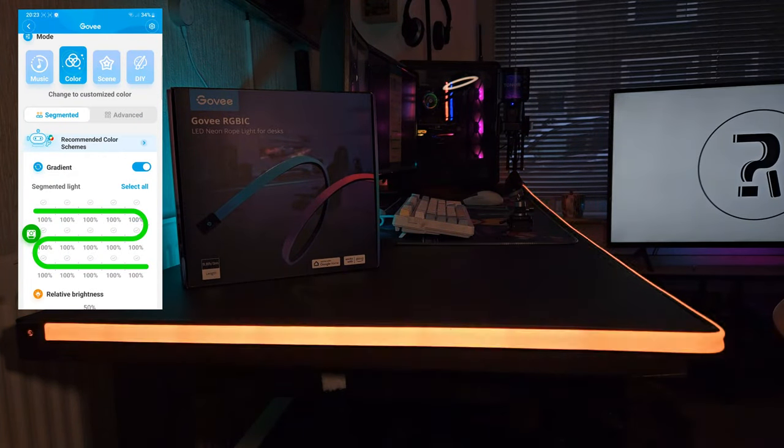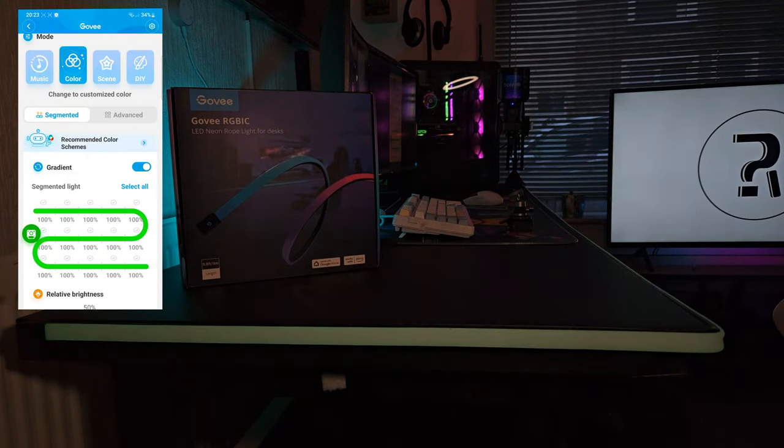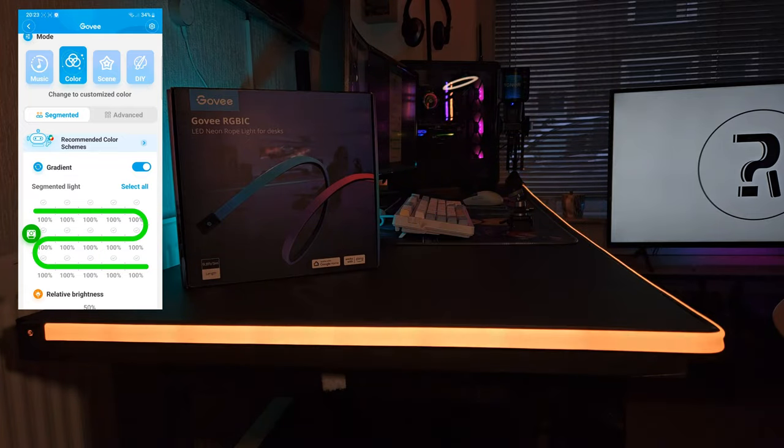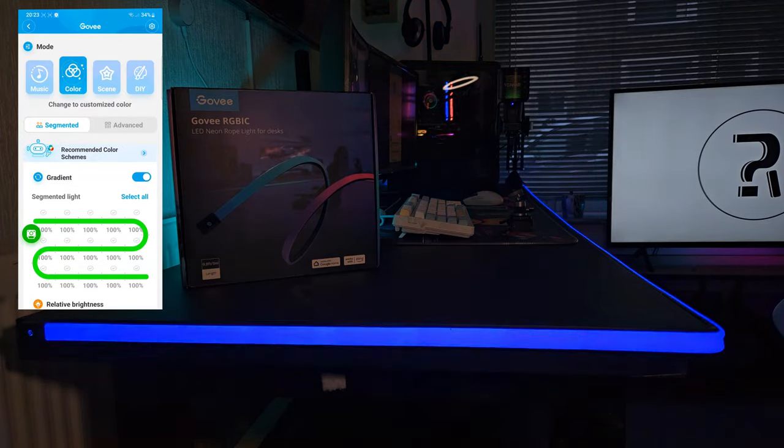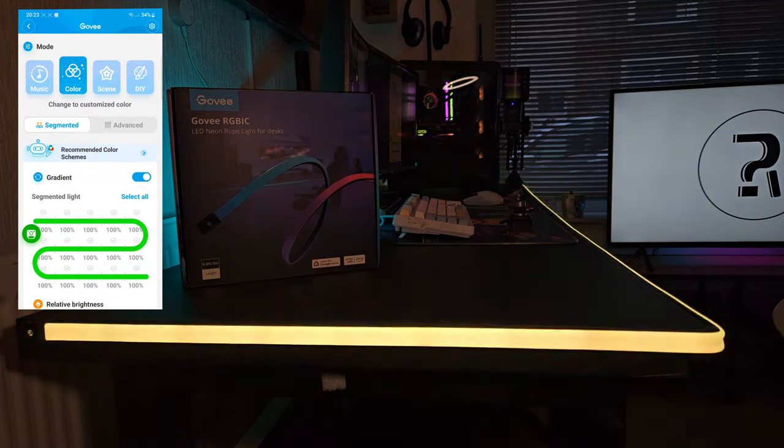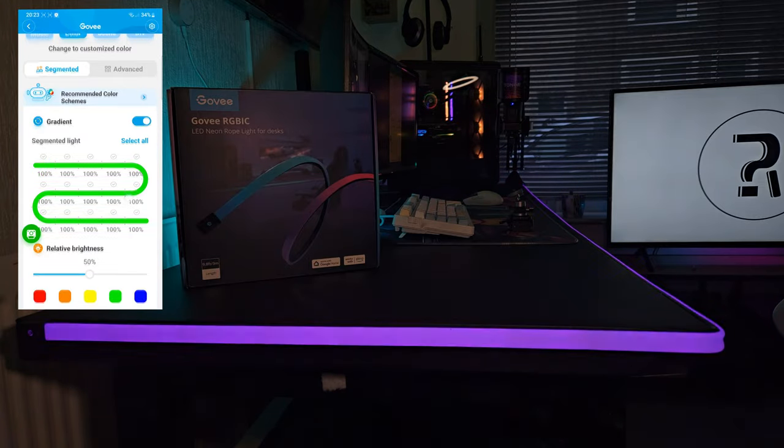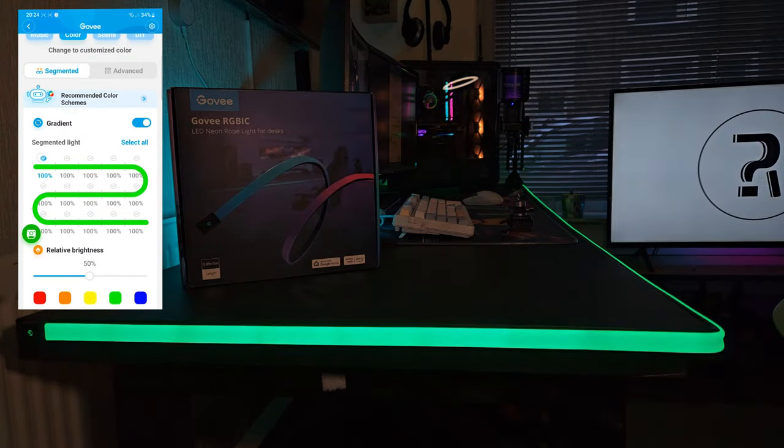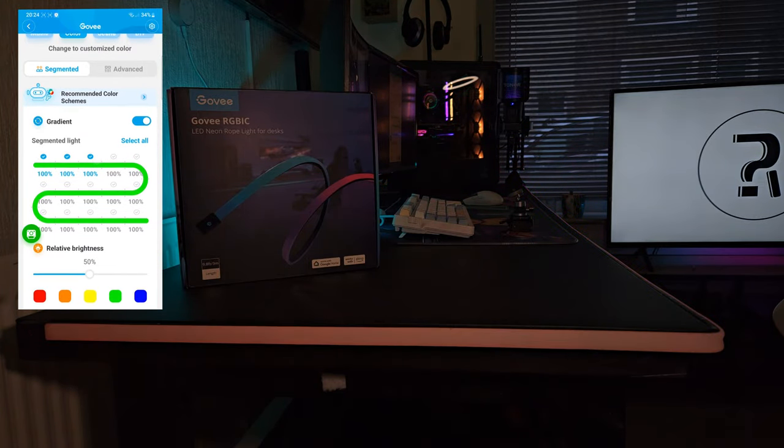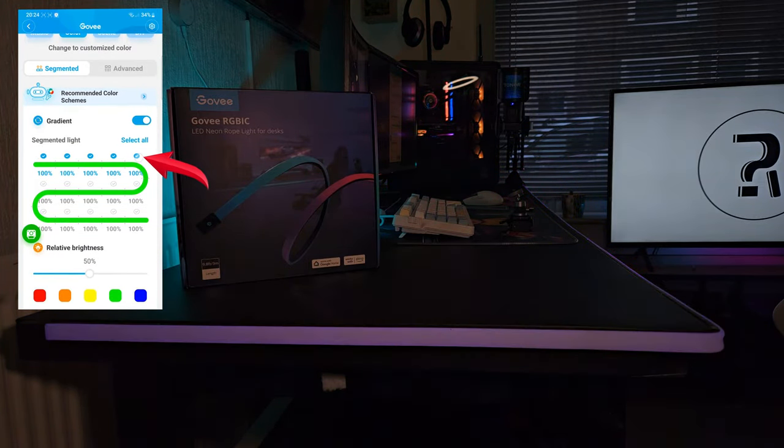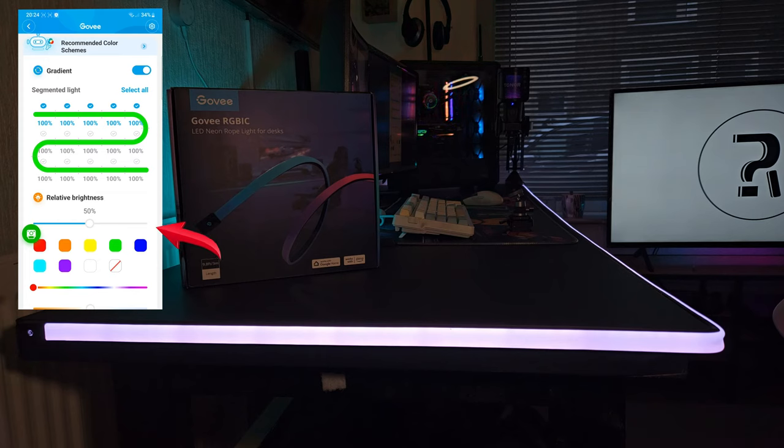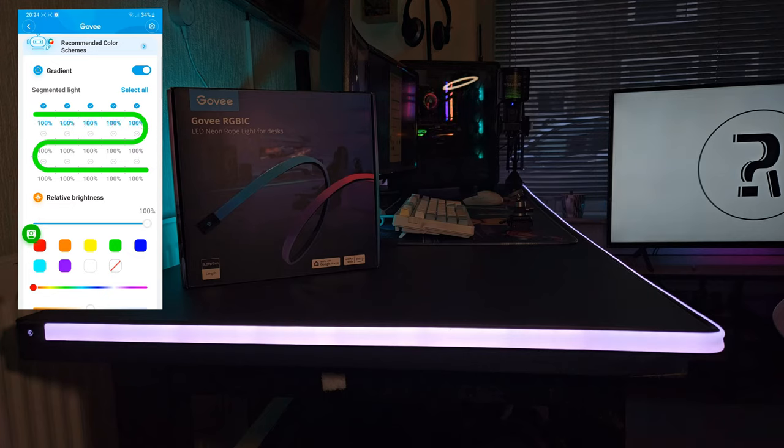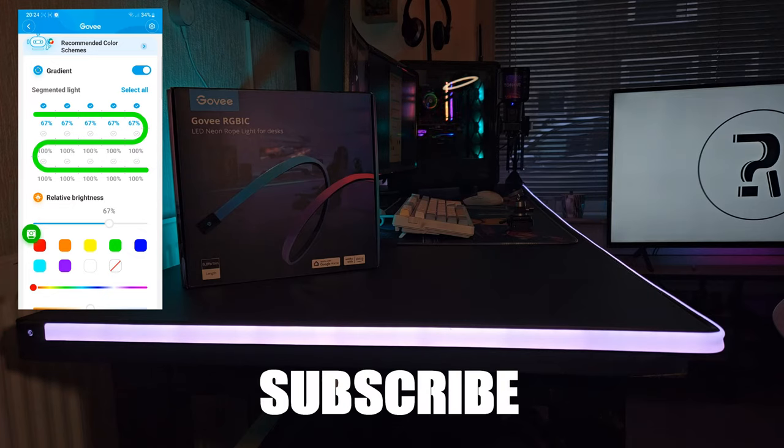Now we've got the color palette where you have several options. You can choose segmented, which allows you to control 15 separate zones on the strip. You can control these in blocks of five or you can select all to control them all at once. You can also choose your brightness level here and you can play around with this until you find a setting that you like. There's also an advanced tab here but we'll take a look at that in another video.